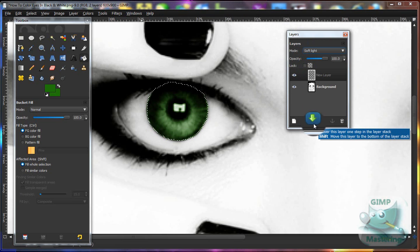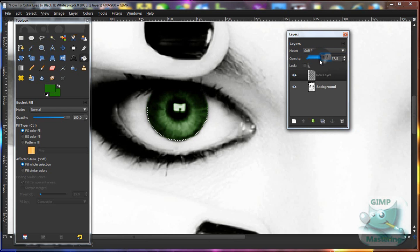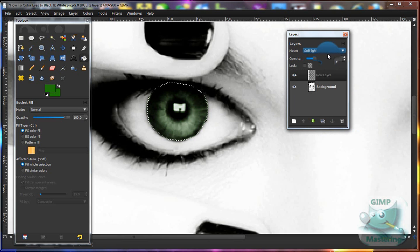That will pop up looking something like this. You're almost done — at that point lower your opacity to about 50%, which will help it blend with the black and white better while still being colored. Of course you don't have to do that if you don't want.